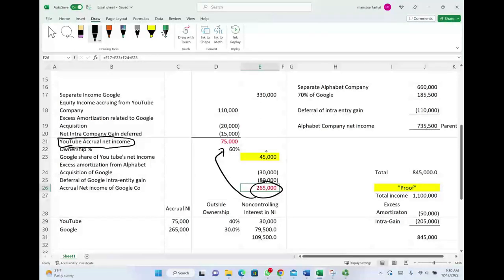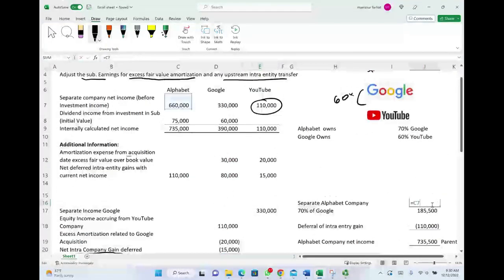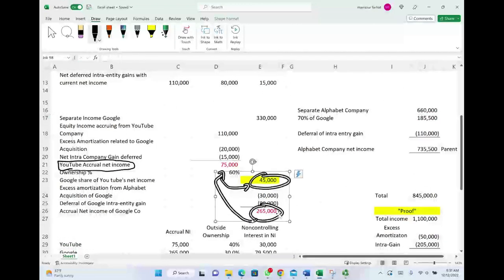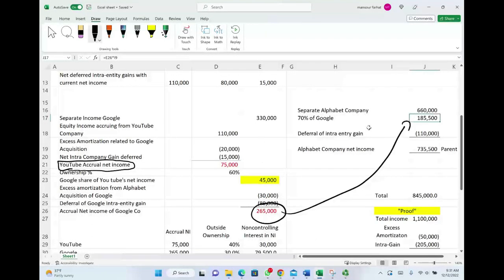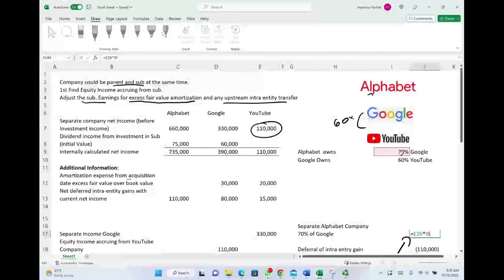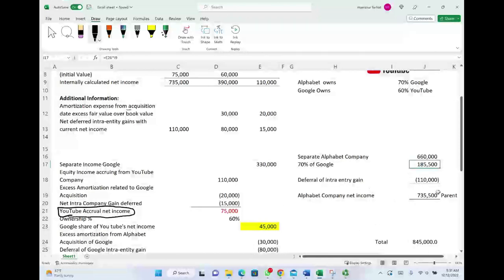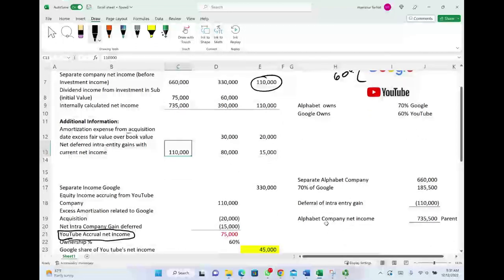Now for Google: their separate income is 330,000. We add their 45,000 share of YouTube's accrual net income. Then Google must make its own adjustments — deducting the excess amortization from Alphabet's acquisition of Google of 30,000, as well as deferring Google's own intra-entity gain. All in all, Google's accrual net income is 265,000. This figure already includes Google's share of YouTube's income.